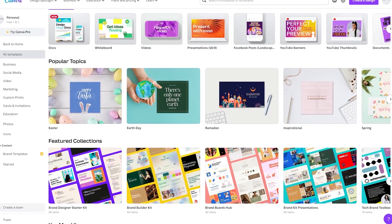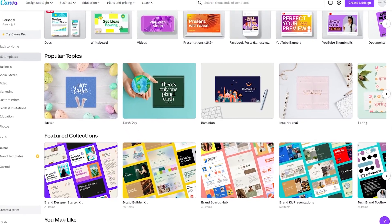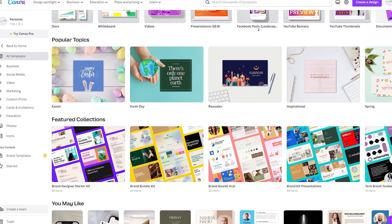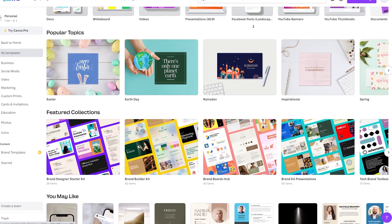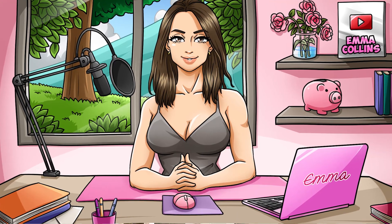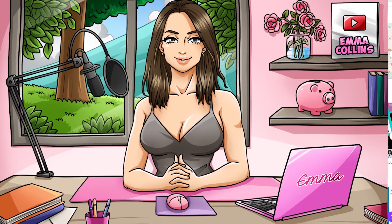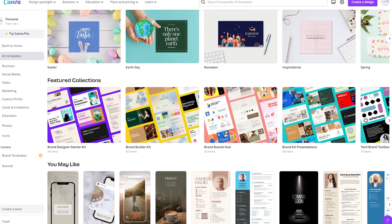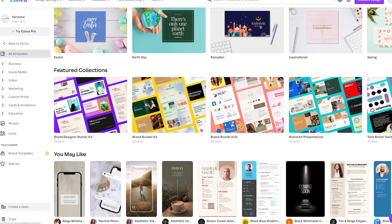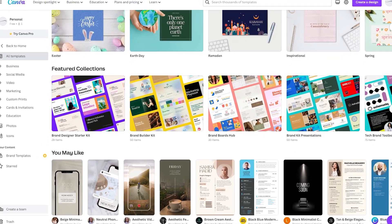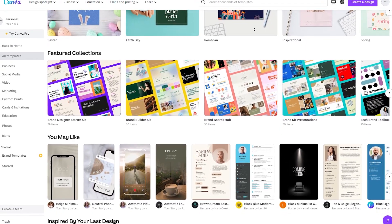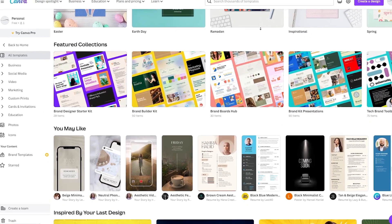For those of you who don't know what Canva is, it's a design tool that allows you to create graphics, social media posts, presentations, flyers, business cards, and more. It's a user-friendly platform that doesn't require any prior design experience. It offers a variety of templates, images, and design elements that you can use to create professional-looking designs in just a few clicks. One of the great things about Canva is that it's a free tool, although there is a premium version with more features.